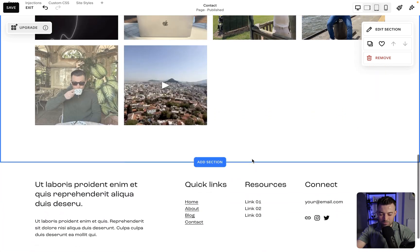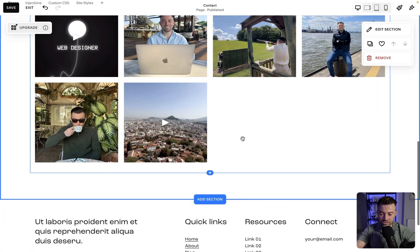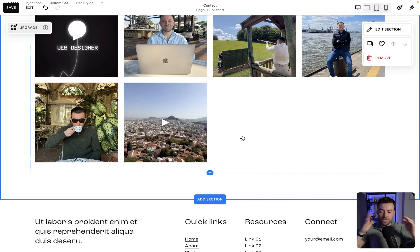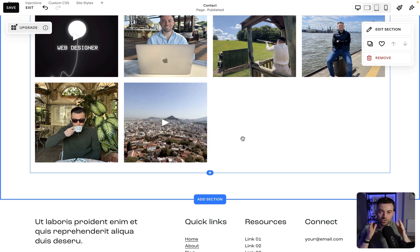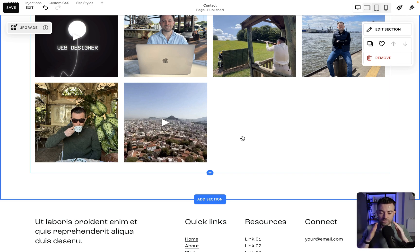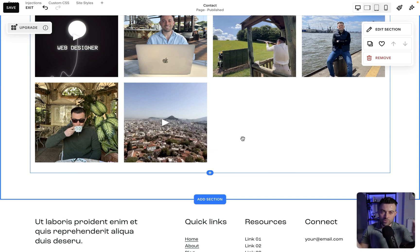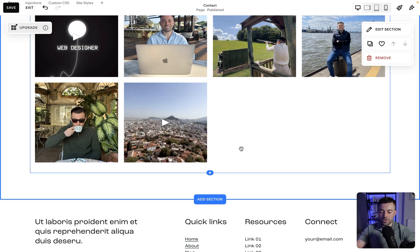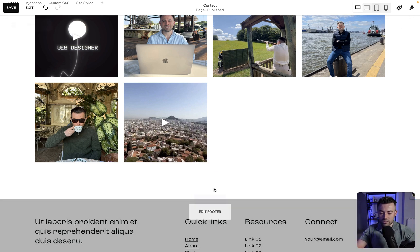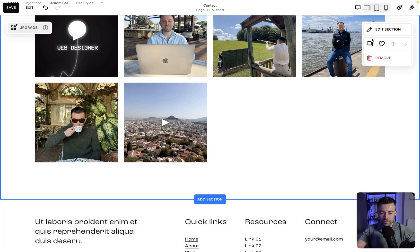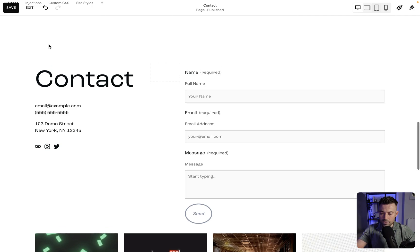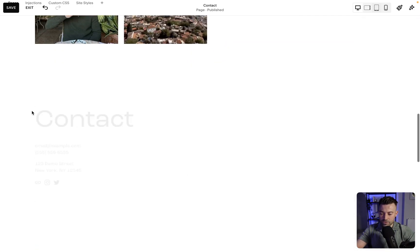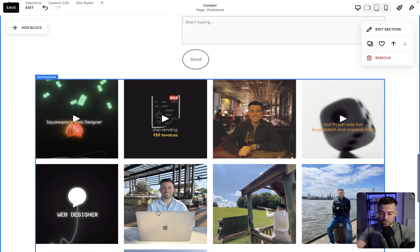But ideally I want to put this in a fluid engine section because I want, in this case anyway, the Instagram feed to span the whole section, like the width of the page. So I'm going to create a new section down here by duplicating this and then I'm going to upgrade the section to fluid engine.